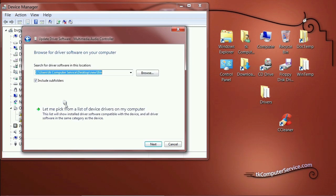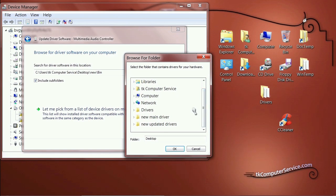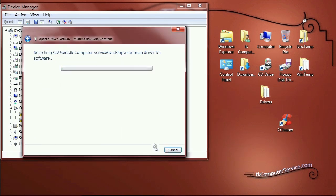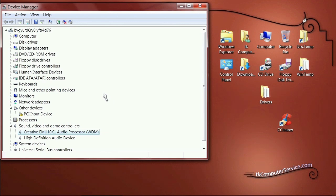You'll need to know where your drivers are located and browse to it. Make sure 'Include subfolders' is checked. Browse to the very first folder — the new main drivers folder — click OK, then Next. It found and picked up our driver, and it successfully updated the driver software. Close that. The Device Manager refreshes and now shows the Creative SoundBlaster Live 5.1, designated by its chipset as EMU10K1. Right-click it, select Properties, and you can see: 'This device is working properly.'